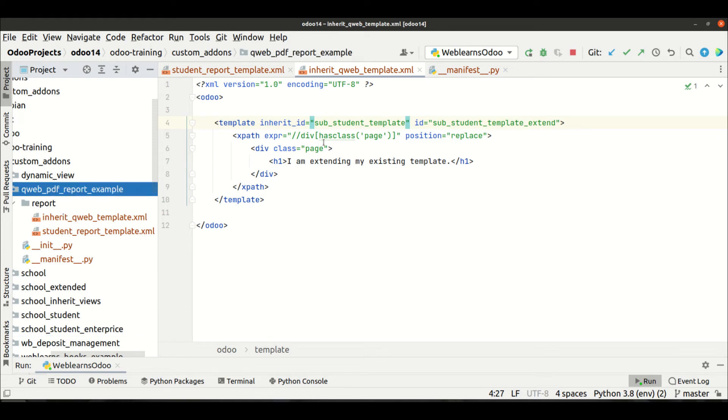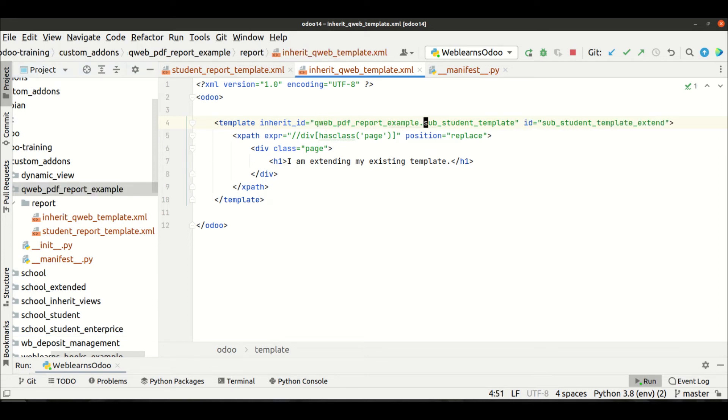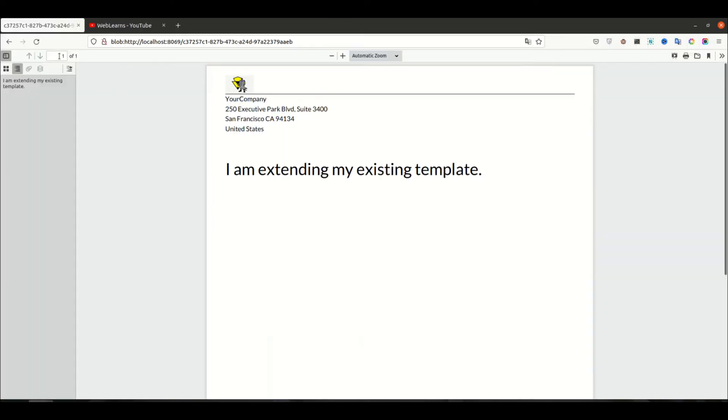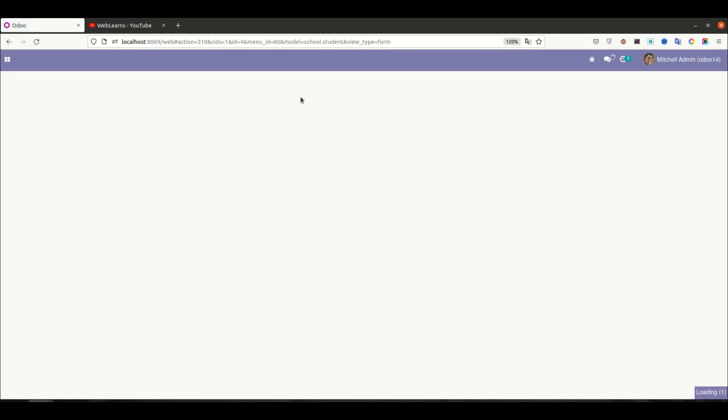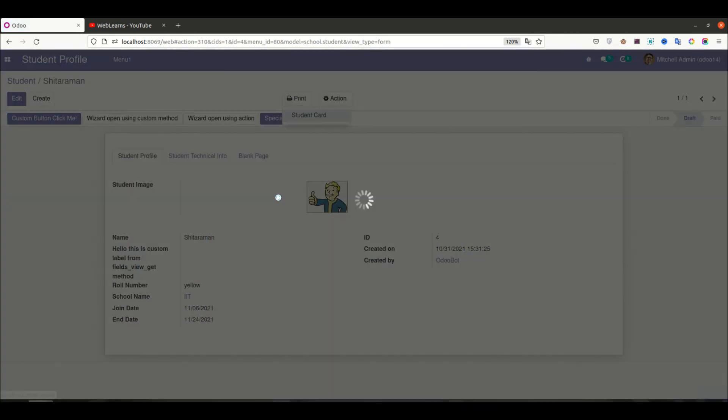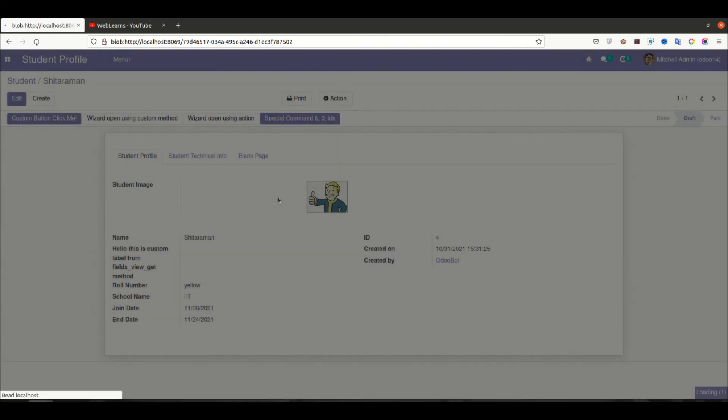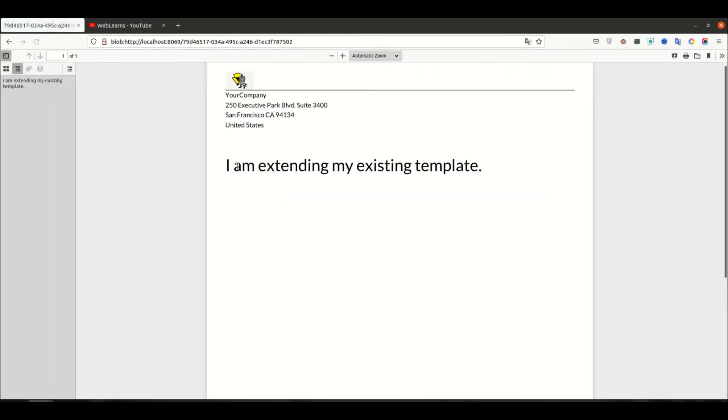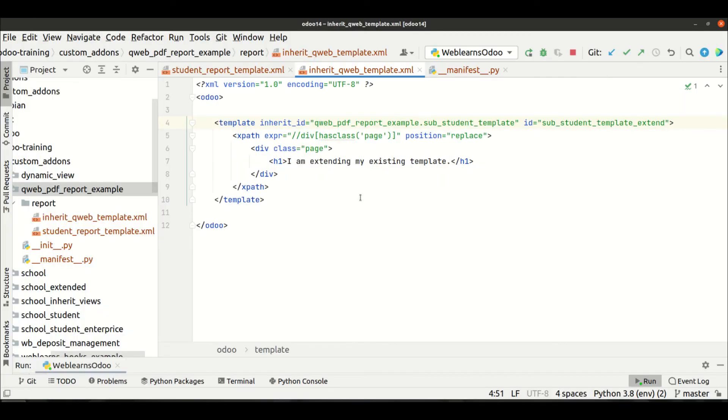And I'm trying to upgrade one more time, going back to the student profile, and I'm trying to click to the student card. Now you can see it still available. So make sure you have to provide module name dot the actual ID name.